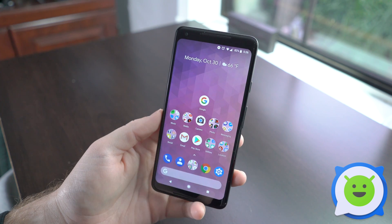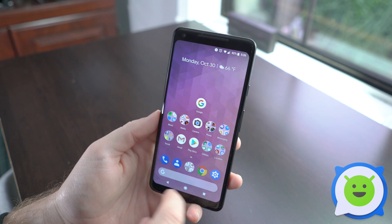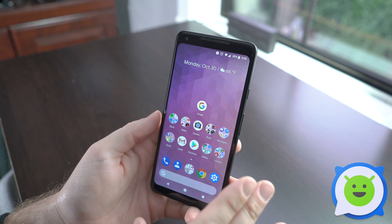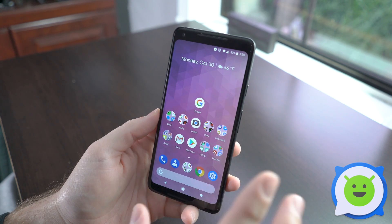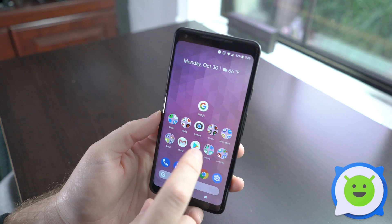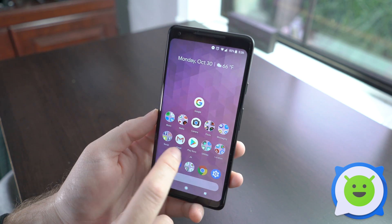To do split screen on the Pixel 2 XL, it's extremely easy. All you're going to do is open up an app that supports split screen. Not all of them do, but a lot of them do.